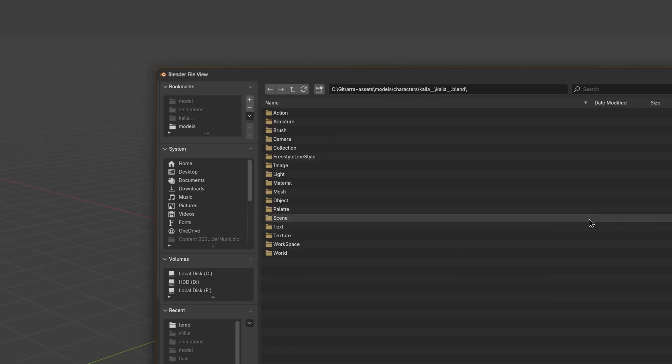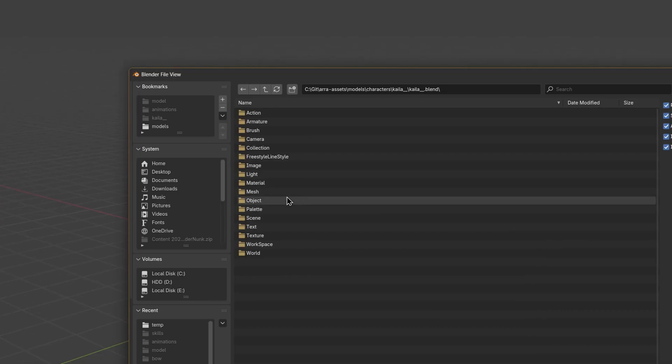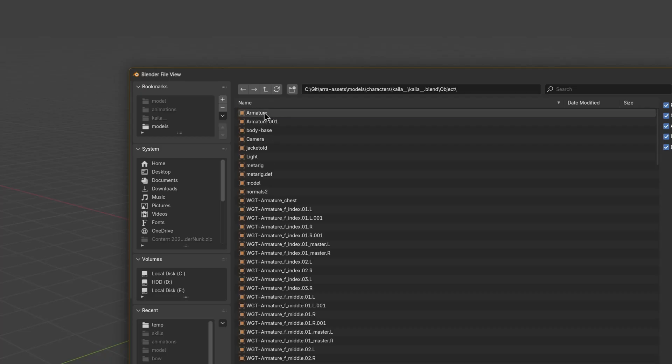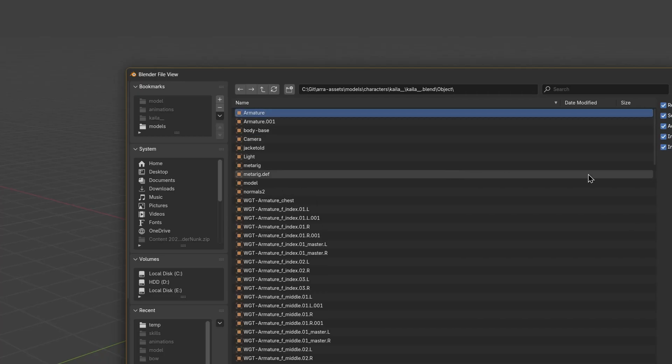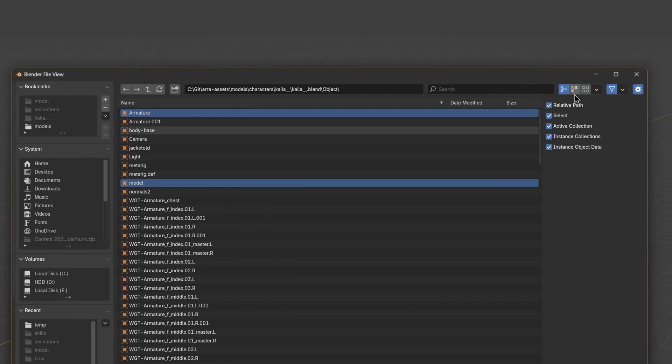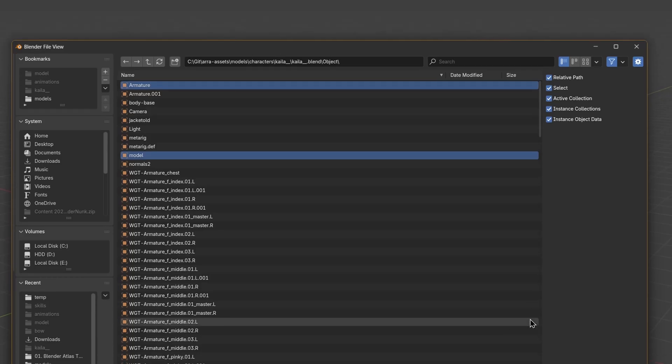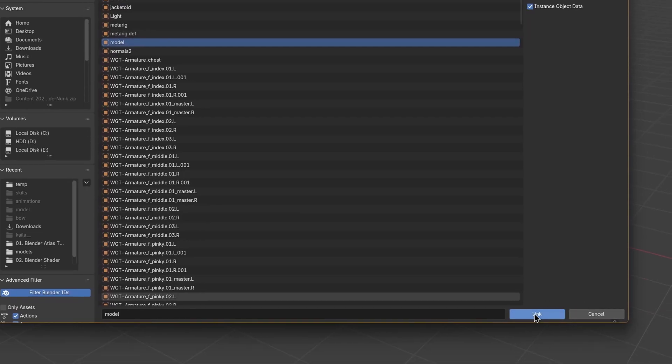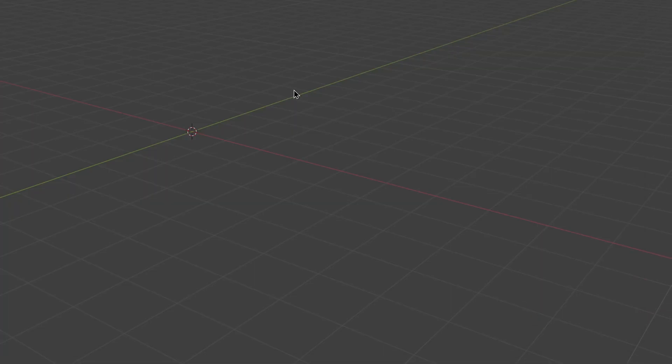The rest you can leave as is. Once you select what you want, press OK, and your rigged model will appear in the scene.